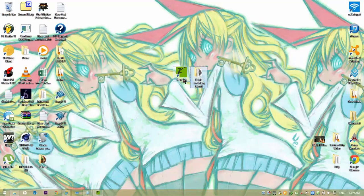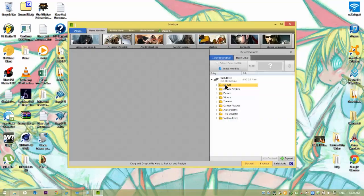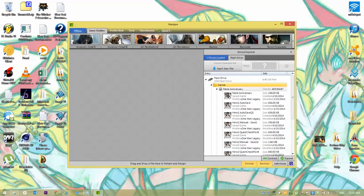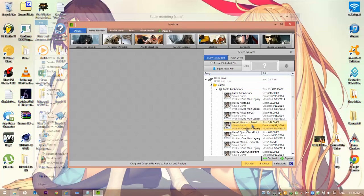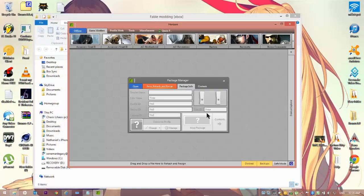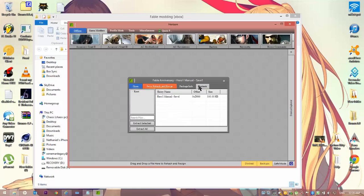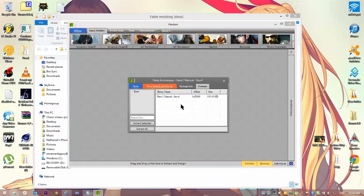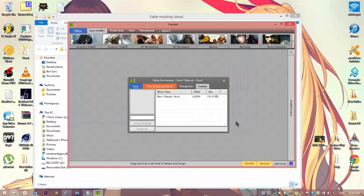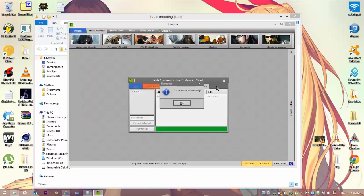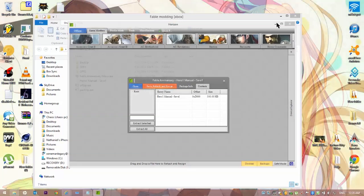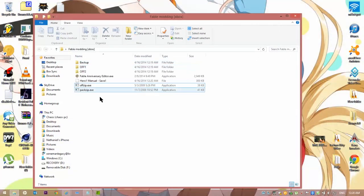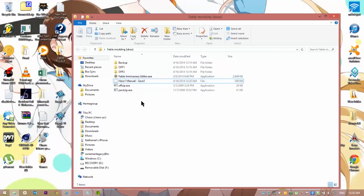Open up Horizon. As you open up Horizon, go into Games on your USB stick. And find your Manual 1. Click on it. Go into Contents. Right click on your Save. Hit Extract. And then save it into your folder. X out of that. Or, well, minimize it. And then copy your save file and put it inside of the Backup folder.